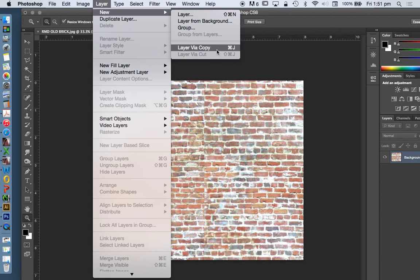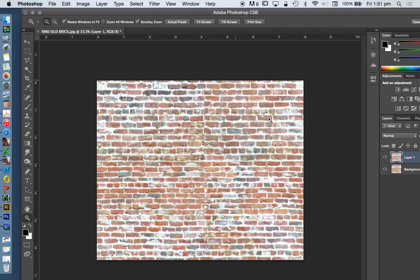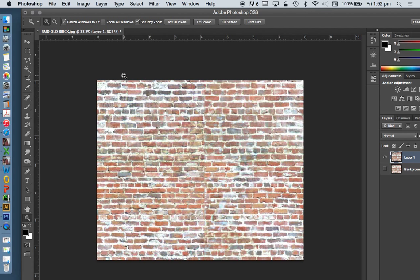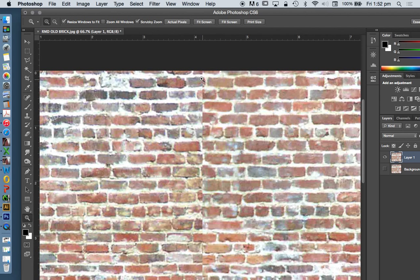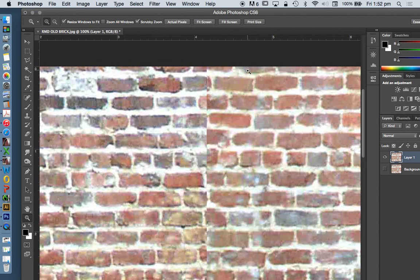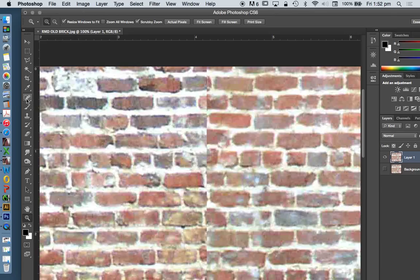If I'm very clever, I'm going to at least create a new layer. Layer, new, layer via copy. Then I can turn the other one off if necessary, which means at the end of the day, if I do something very wrong, I can always undo or delete this layer and go back to my original. I'm not perfect at Photoshop, but I know a few tricks.